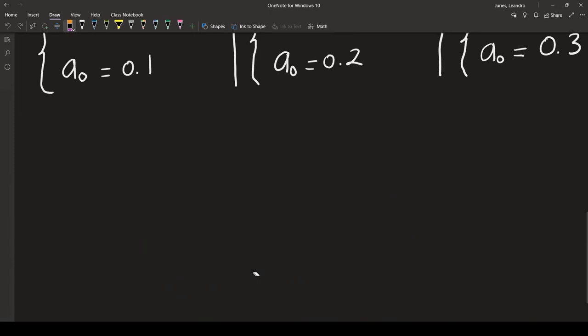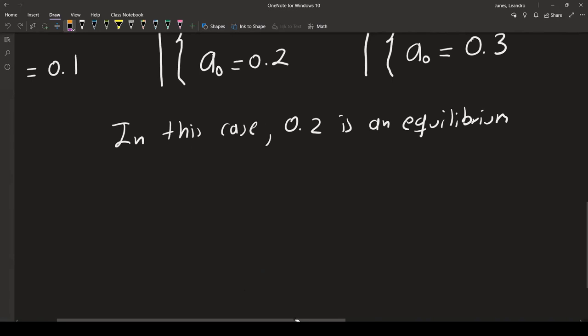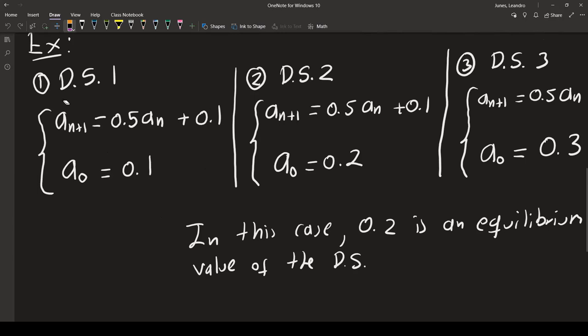From our calculation, 0.2 is an equilibrium value of all three dynamical systems. The question is: how do we know that 0.2 is the equilibrium value? We cannot just take the recurrence formula and start checking randomly. The equilibrium value or fixed point is computed using only the recurrence formula.